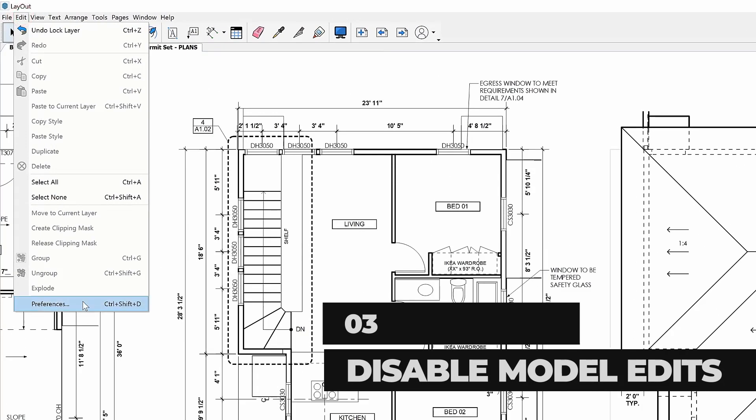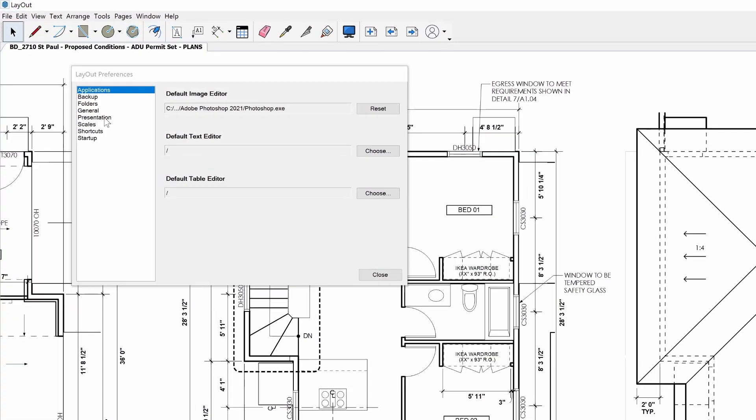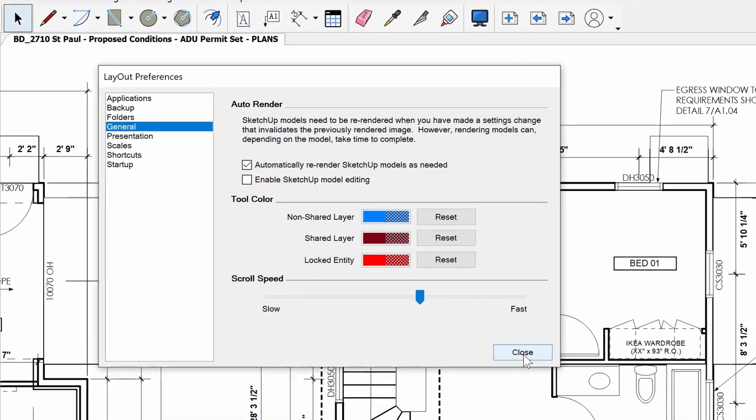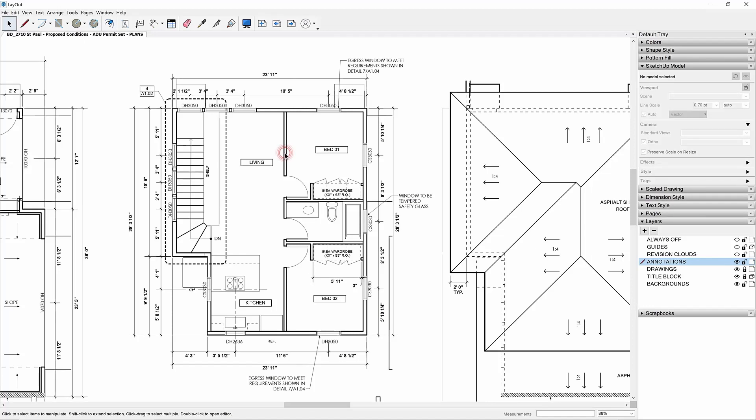Before we get to that one magic checkbox that is going to squash this issue forever — has this video been helpful? Can you hit that Like button? Your third line of defense is to disable SketchUp Model Edits globally. We do this in the Preferences dialog. Click on the Edit drop-down and choose Preferences. On the General tab, uncheck Enable SketchUp Model Editing. With this box unchecked, it's simply impossible to double-click into a viewport. Problem solved. I'm so glad to have this issue behind me so I can confidently get back to work and get this set out the door.